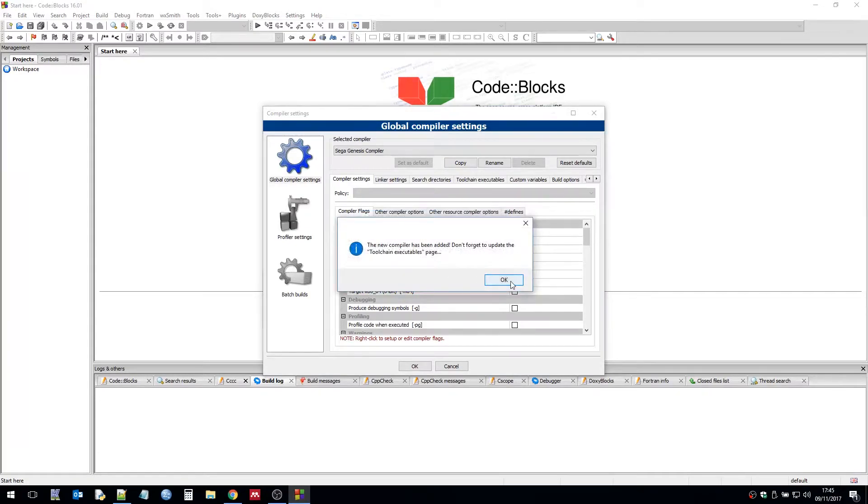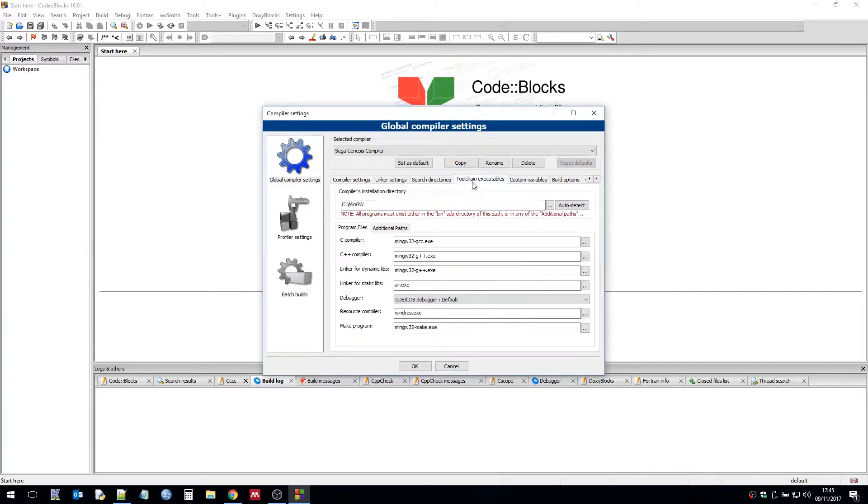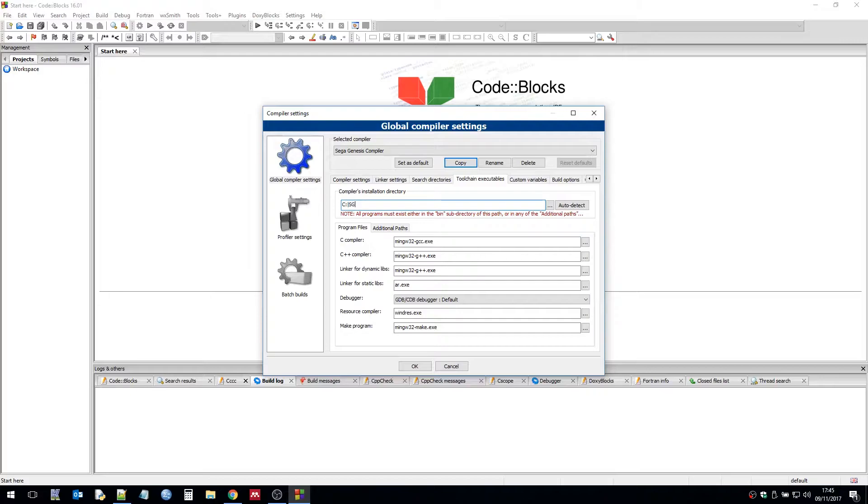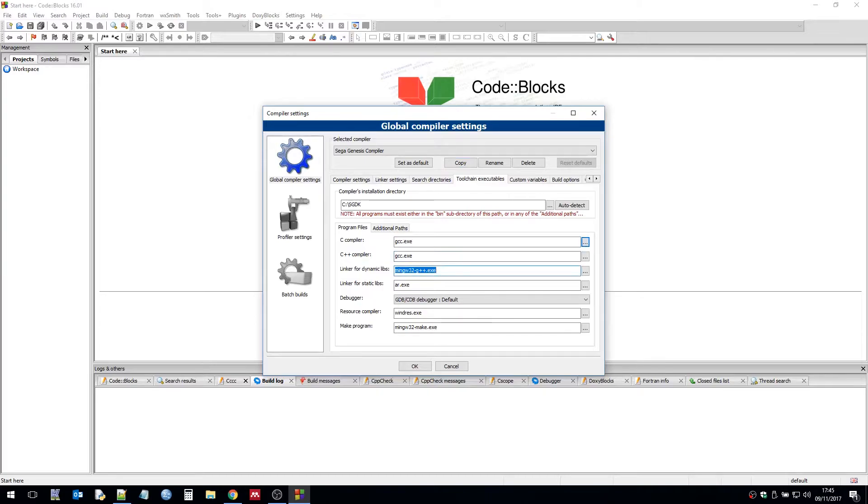So we need to make some alterations to the toolchain to make this work. For starters we need to change the point of address. So that's going to be obviously the SGDK folder on the root of C. The C compiler is just going to be gcc.exe. The C++ compiler again is going to be gcc.exe. And then we have the linker for dynamic libs which again is going to be gcc.exe.